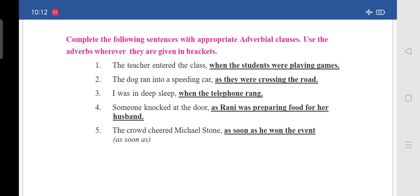Second: 'The dog ran into a speeding car as they were crossing the road.' Write 'as they were crossing the road' in the blank. Third: 'I was in deep sleep when the telephone rang.' Write 'when the telephone rang' in the blank.